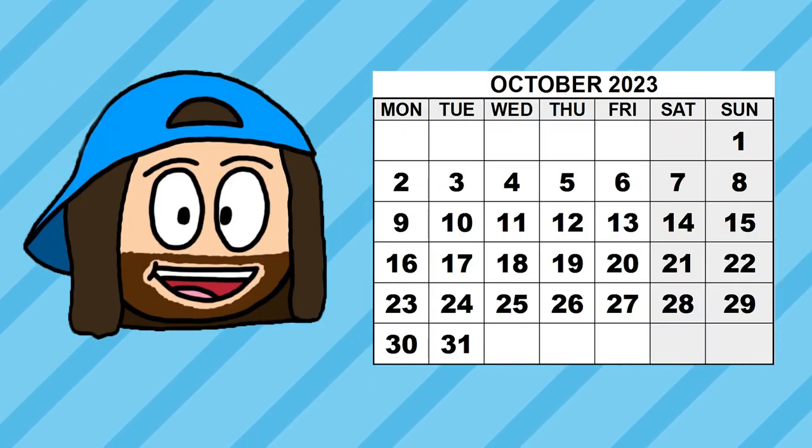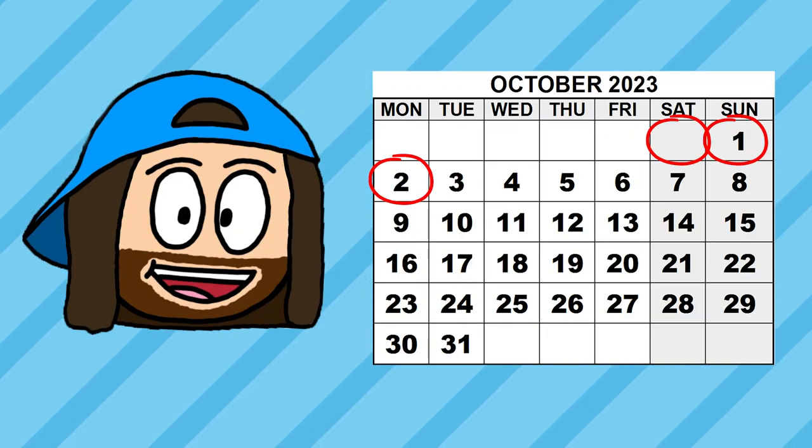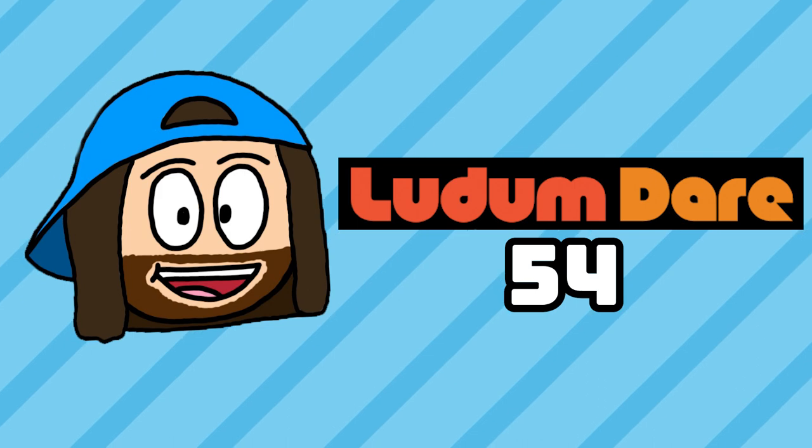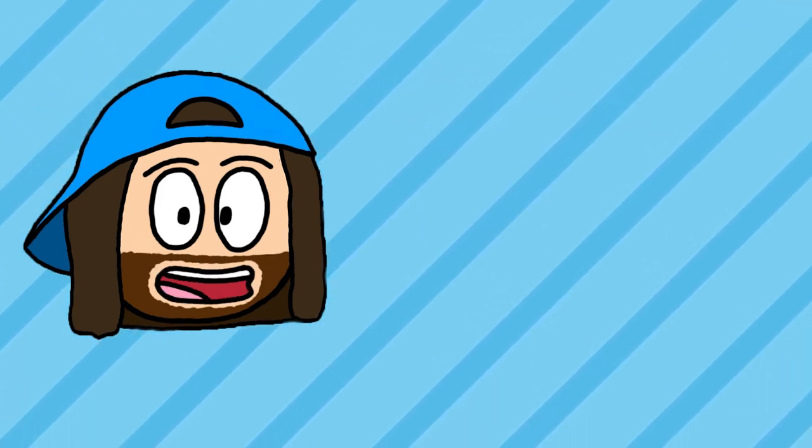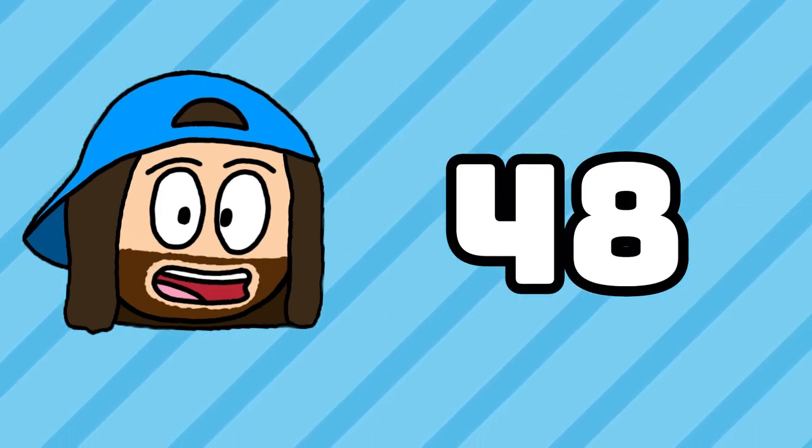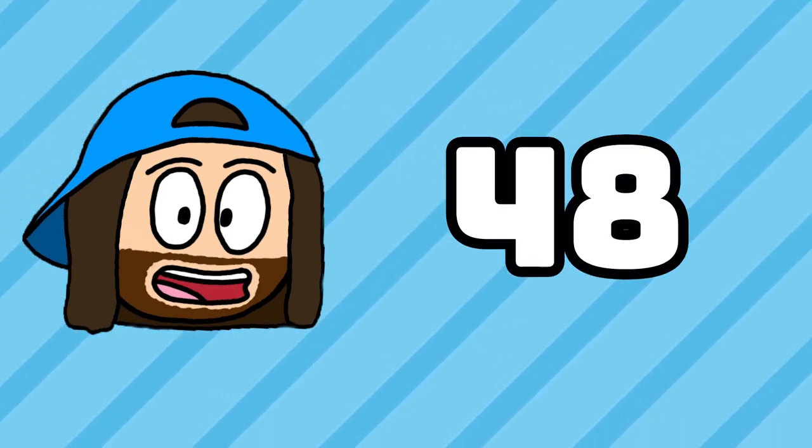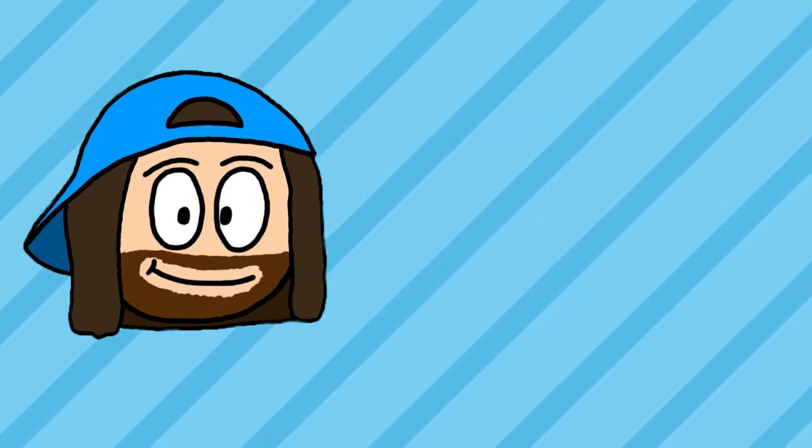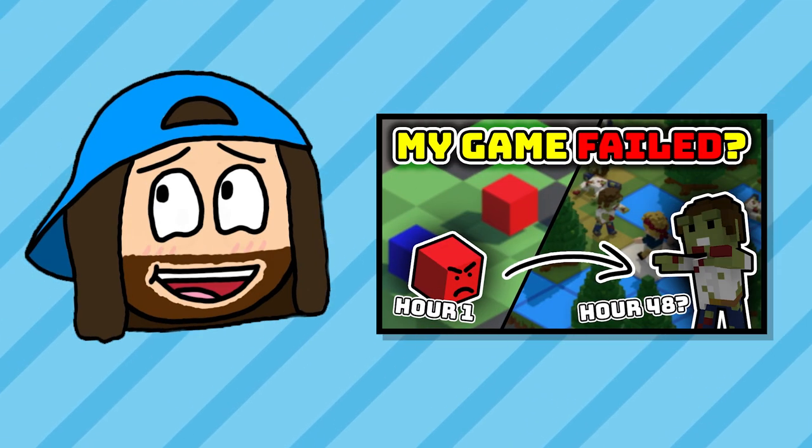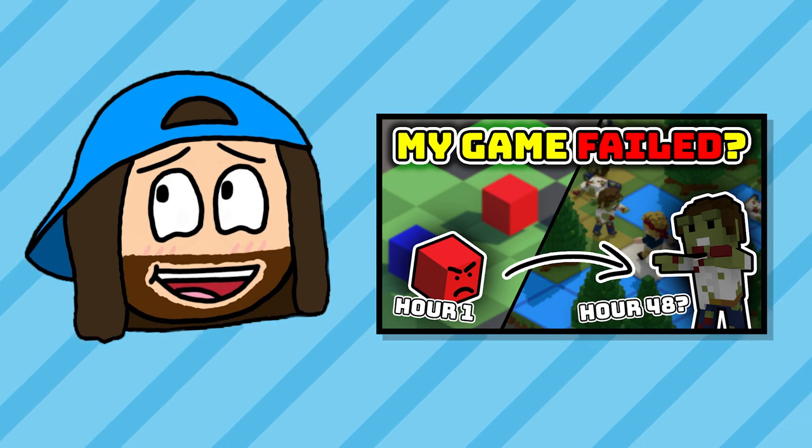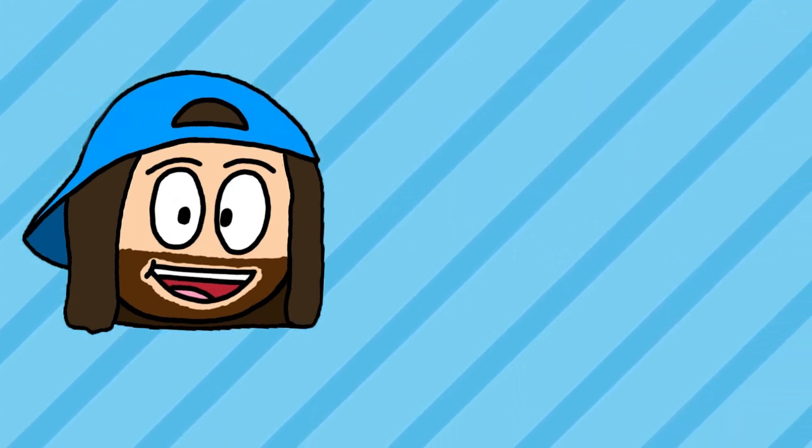So on the first weekend of October I entered my first ever game jam, Ludum Dare 54. For those who don't know what Ludum Dare is, basically you get 48 hours to make an entire game based around a certain theme. And this is a consecutive 48 hours, not copping out by doing 48 hours spread over a month. This is hard mode.